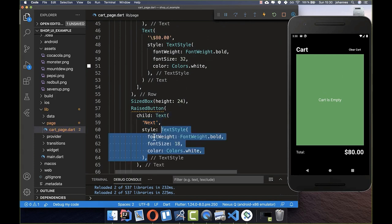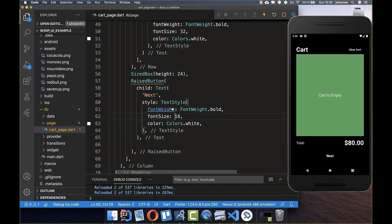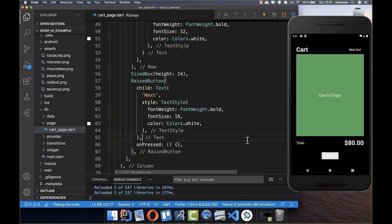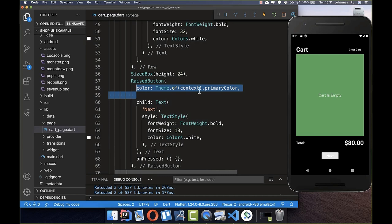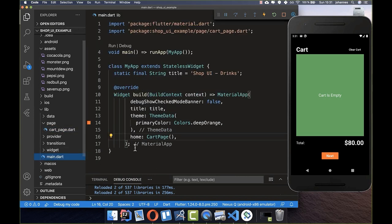We also add an onPressed function, and after a hot reload the button is visible. It's clearly a different button than the FlatButton because it has shape. We also want to change the button color — we use the primary color from our theme defined in the main page.